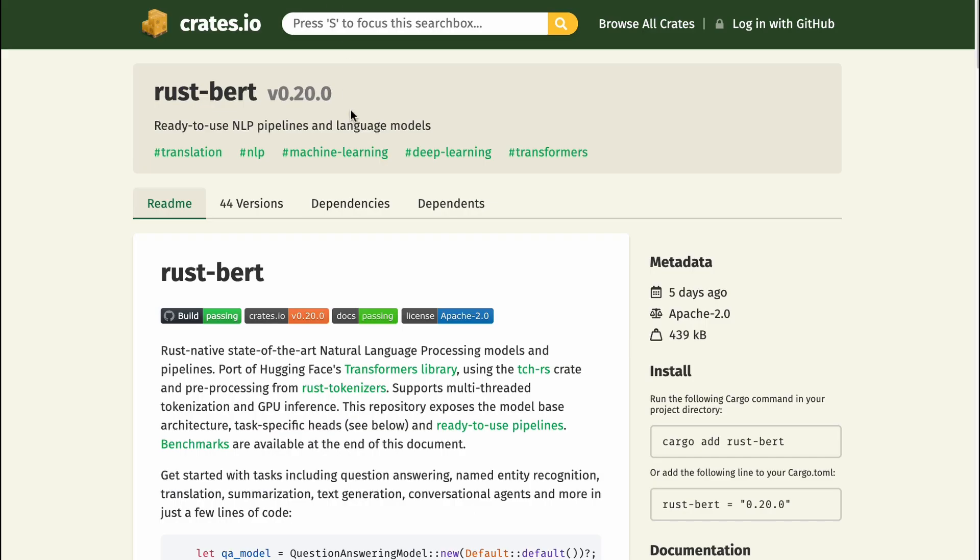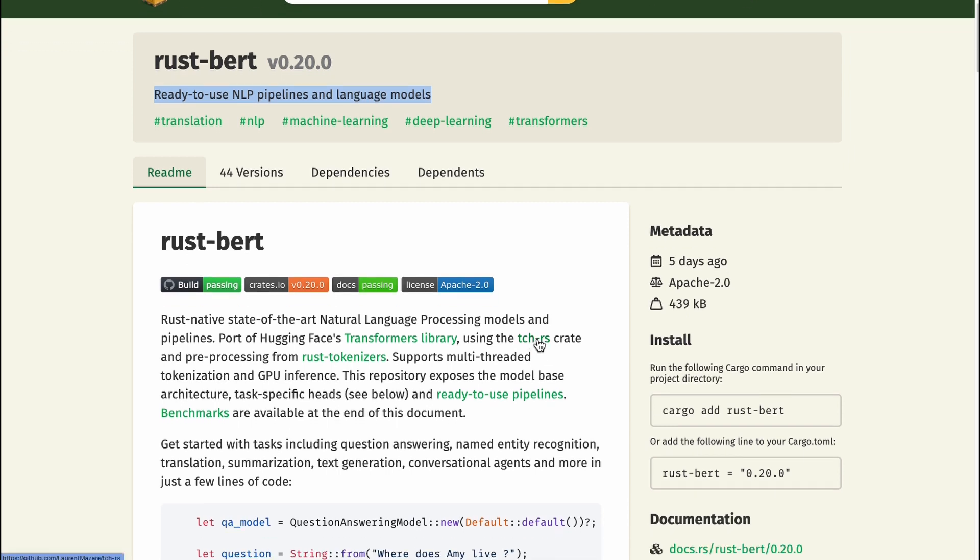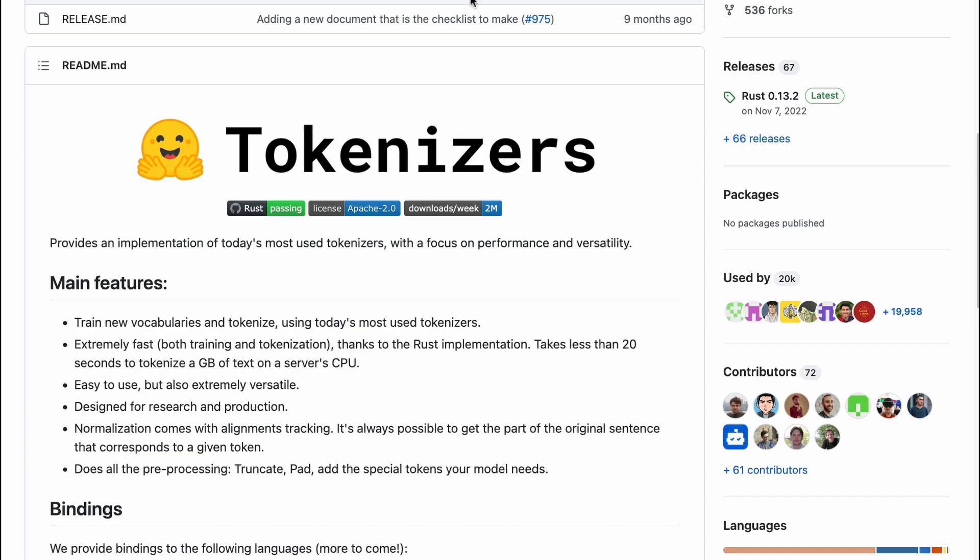Let's take a look at the Rust crate. You can see ready to use NLP pipelines and language models. One of the things that I think is very important to point out—I've heard different people talk about how there's not a lot of libraries for MLOps with Rust, but that's just not true. We have a crate here that allows you to use PyTorch. We also have the pre-processing from Rust tokenizers. Let's go take a look at the tokenizers. What's the first thing they say? Extremely fast, thanks to Rust implementation.